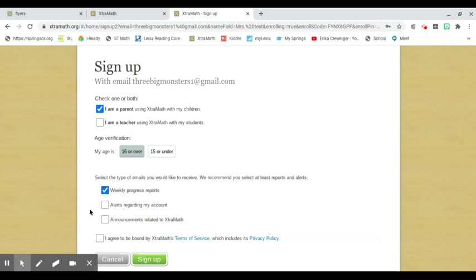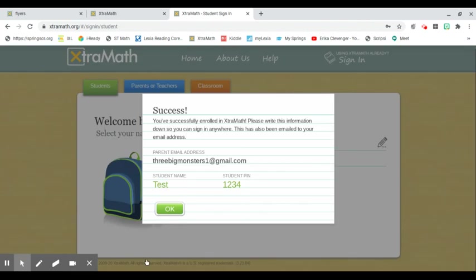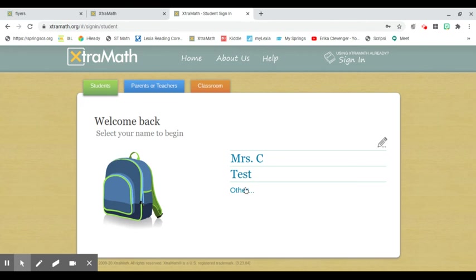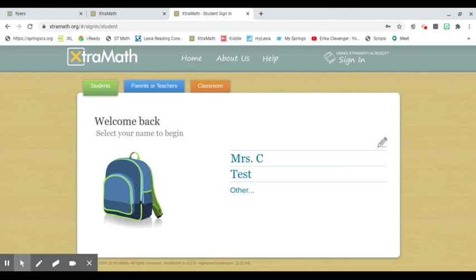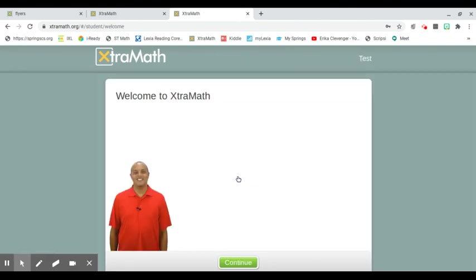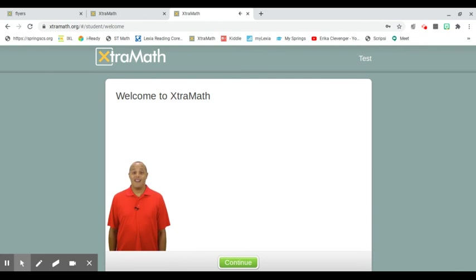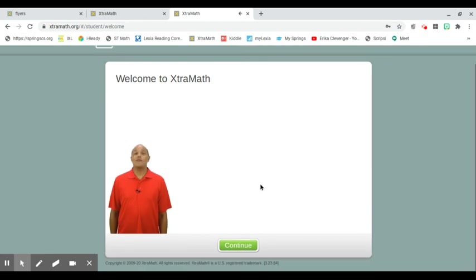I'm going to say I would like weekly progress reports. I want to know how my child Test is doing. And then I'm going to say okay, I've got my child. When my child comes on to ExtraMath, they click on the students tab, and your child's name is going to be under Mrs. C. And Test gets to go through and take everything.